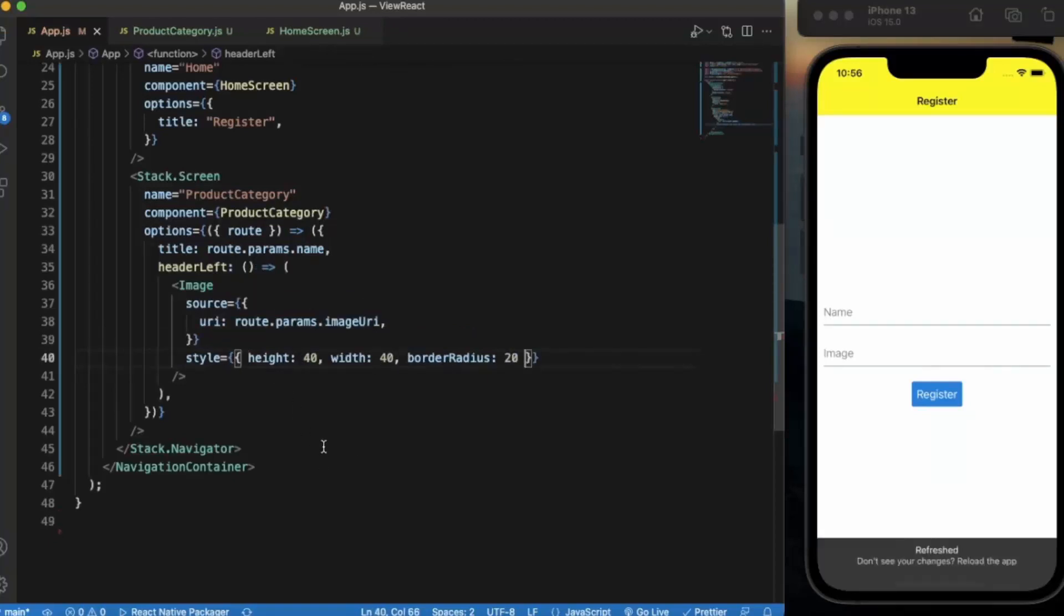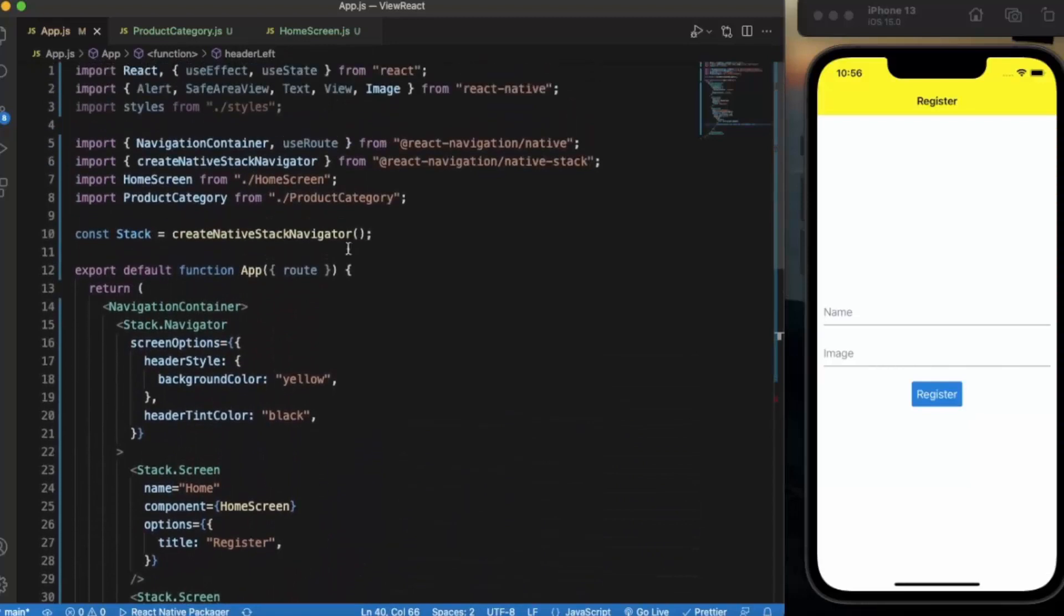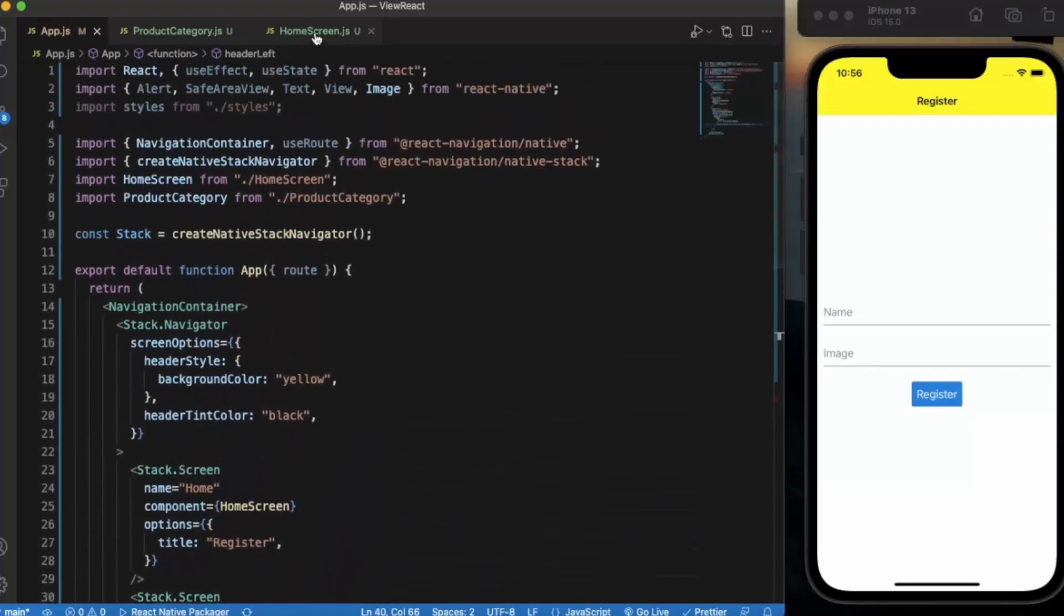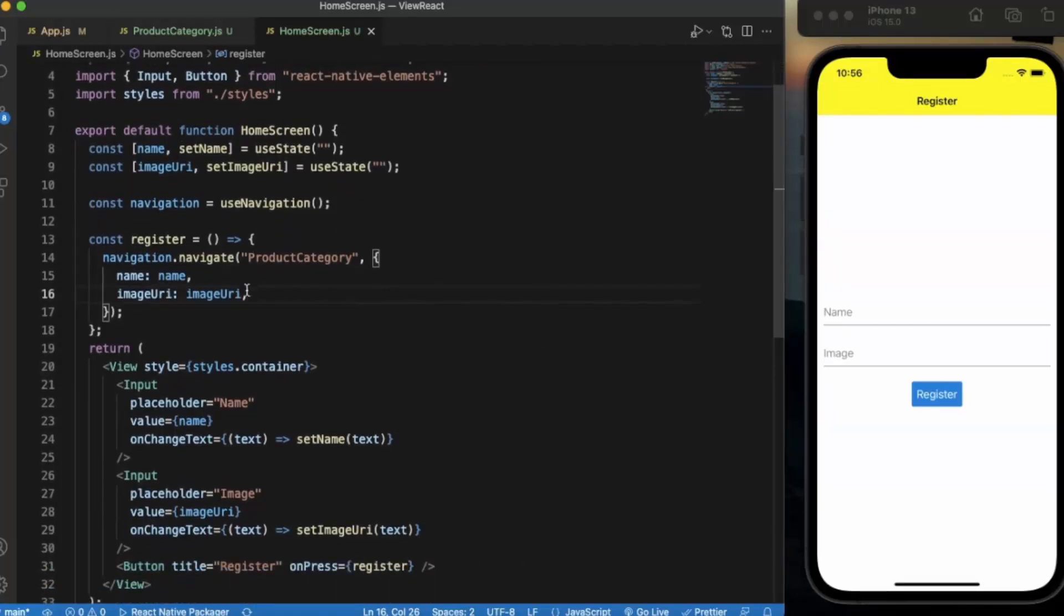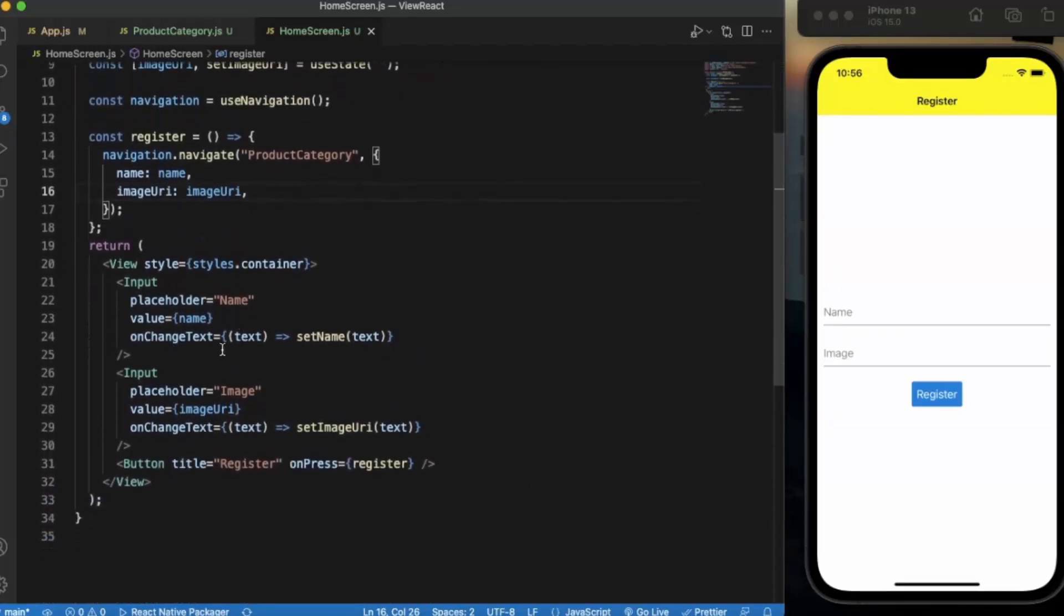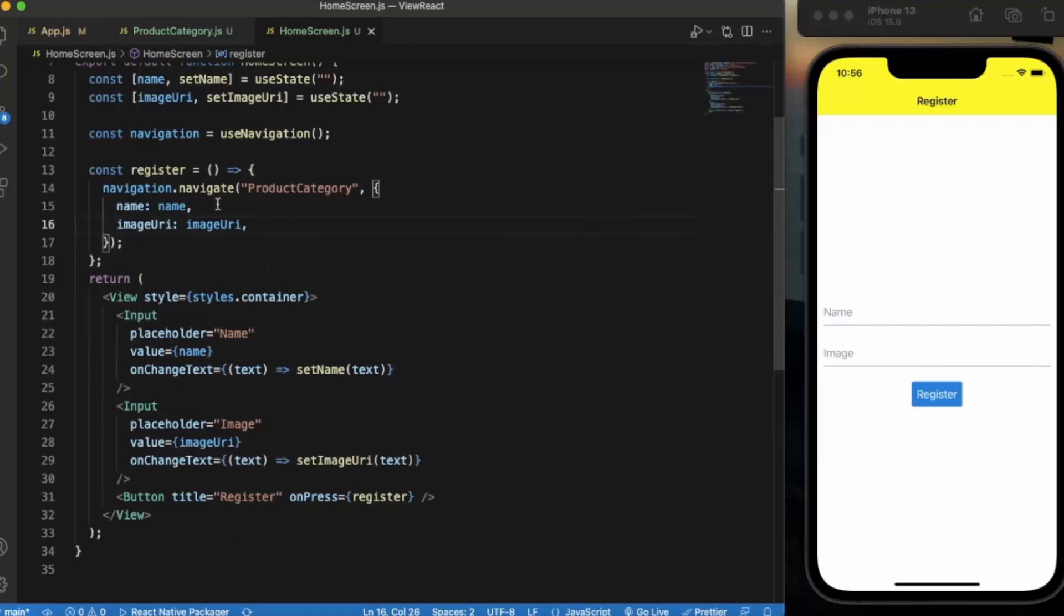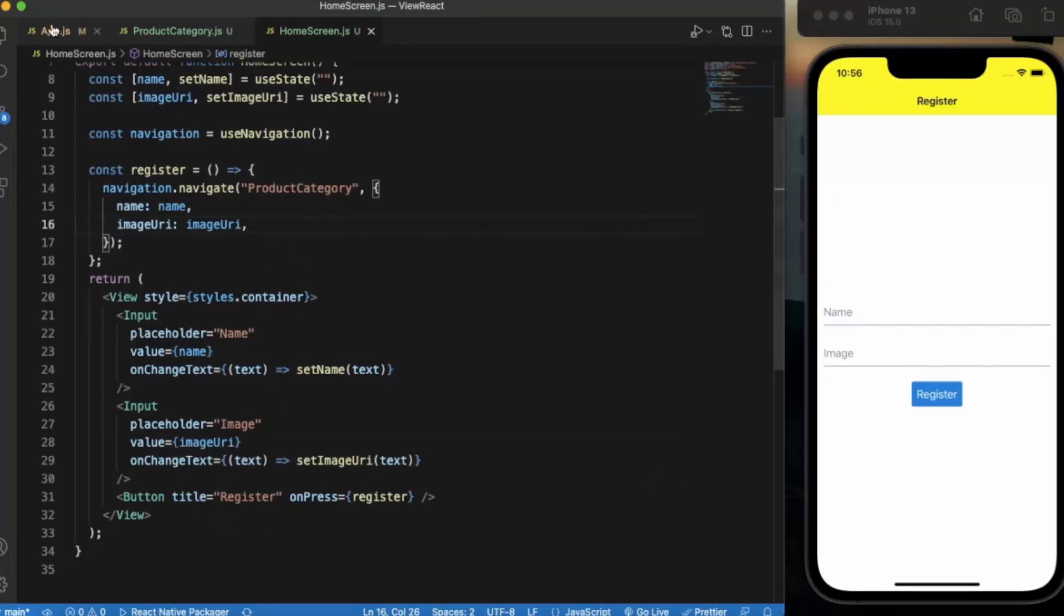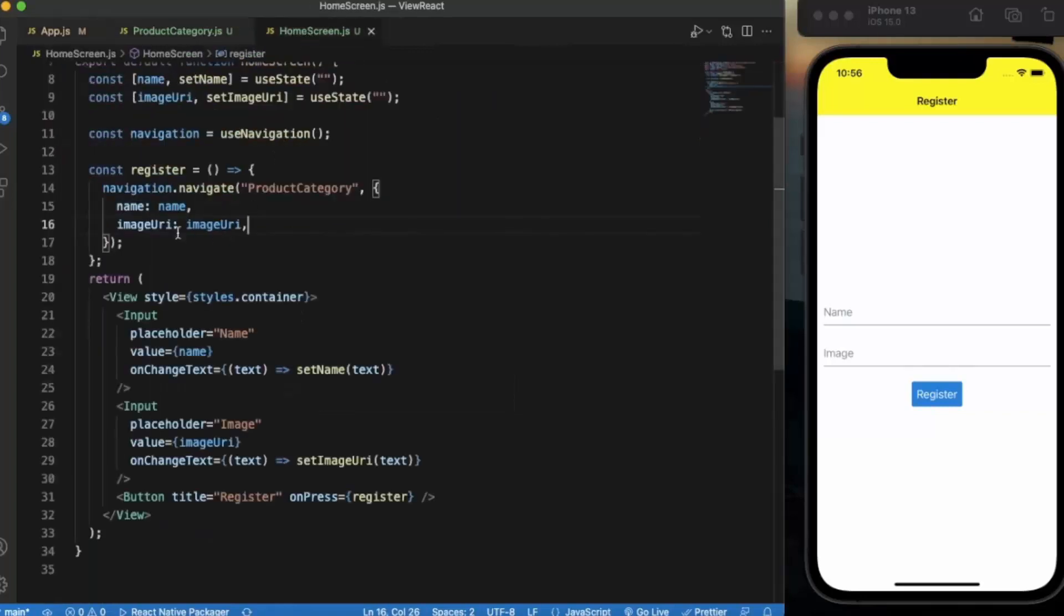Let me just save this. I think we are good to go. Let's go through it again. On the home screen it is basically the register. We have created two states, name and image URI, and we have created two inputs, first one for the name and second one for the image. We have created a register function that we are calling on the press event of this button, and we are navigating the user to the product category screen, which is basically the account detail screen, and we are transferring the parameters name and image URI.